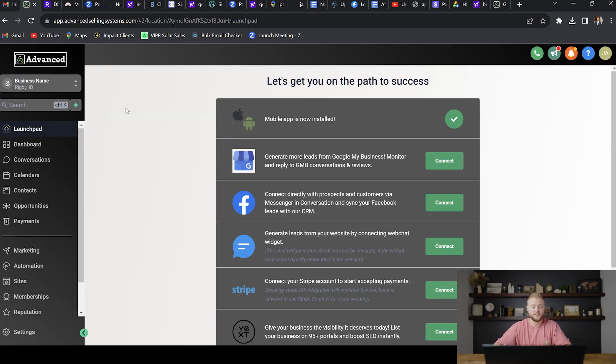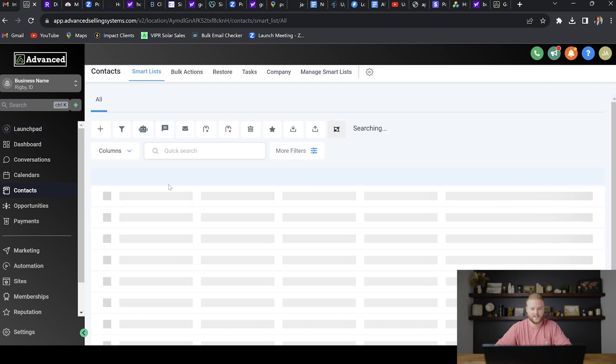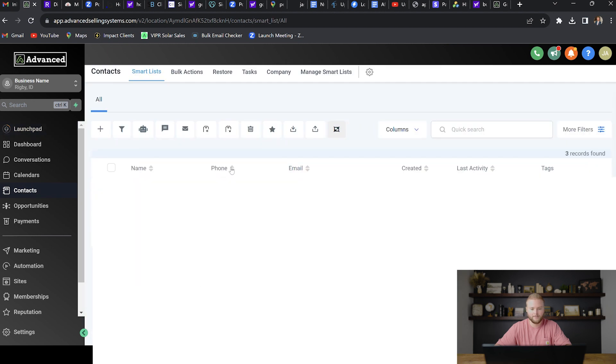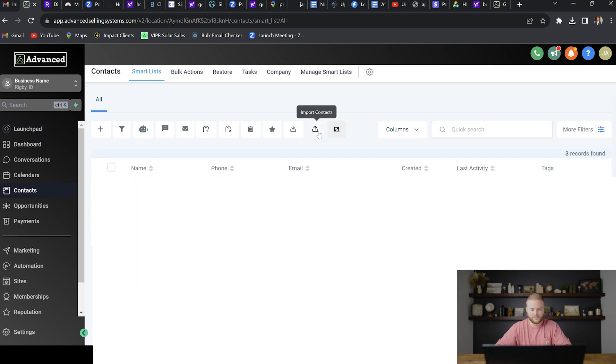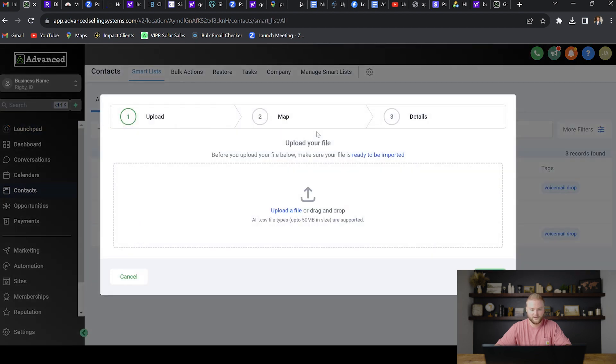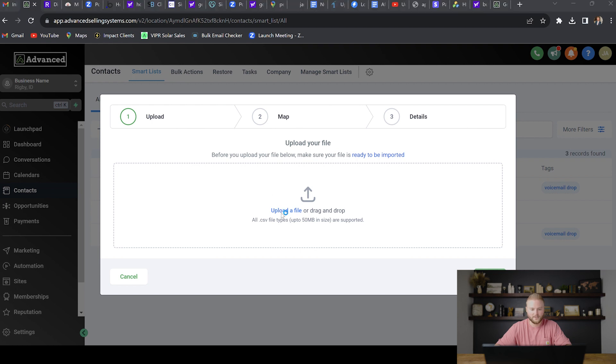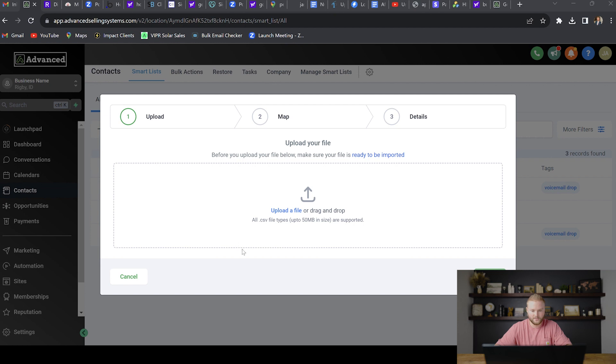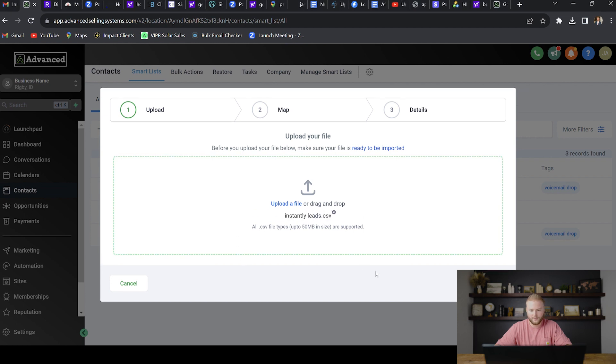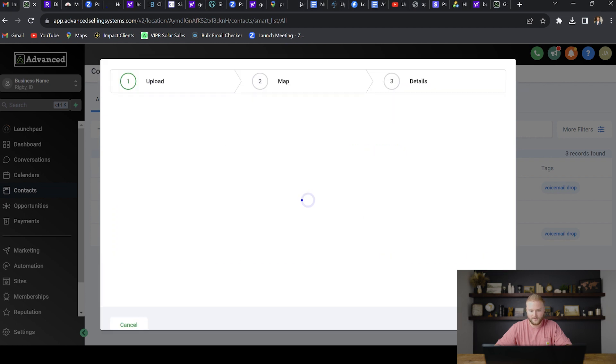Once you've gotten your list of leads, you're going to go into your sub account and high level. You're going to go to the contacts tab right here. You're going to click import contacts and then you're going to go through this step of uploading a file. So I'm going to show you how to do this really quick. I'm going to grab these leads right here and then I'm going to hit next.